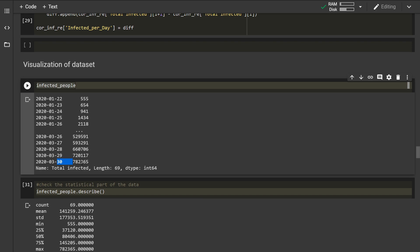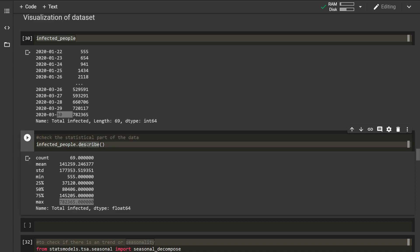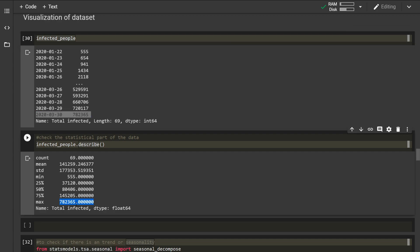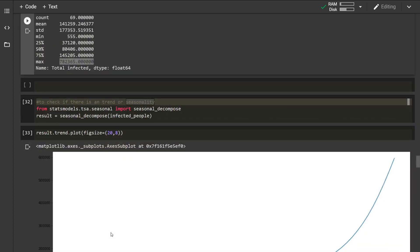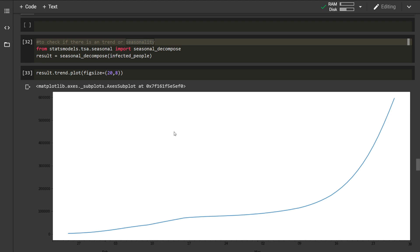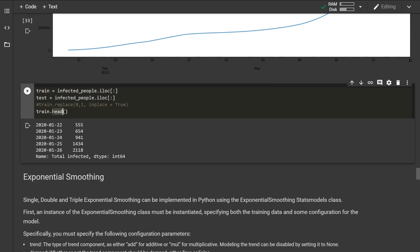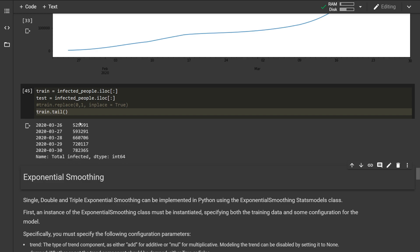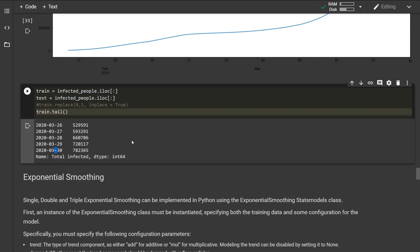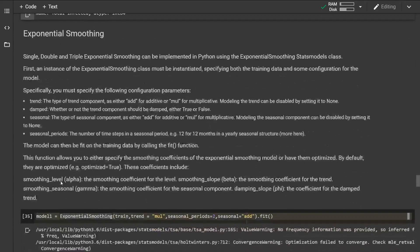By the time you are watching this video it will be around 850,000 or more. If we describe the infected people data, the mean is around 140,000 and the maximum on 30th of March is around 780,000 confirmed cases. If we visualize the data, on 30th of March it is above 600,000 cases. We are now preparing our data for training and testing. Printing the tail shows the latest entry on 30th of March is 782,000.